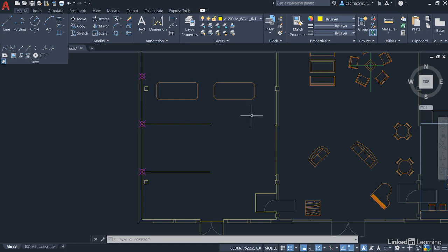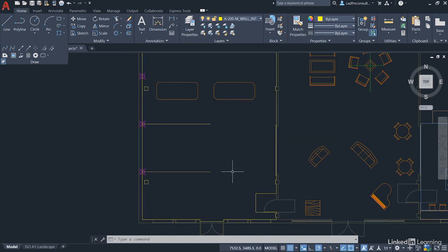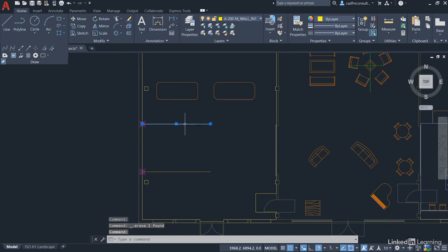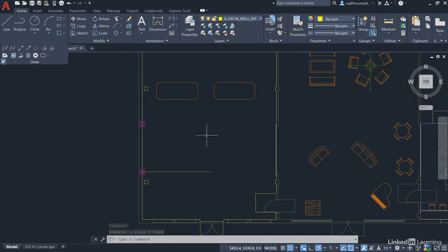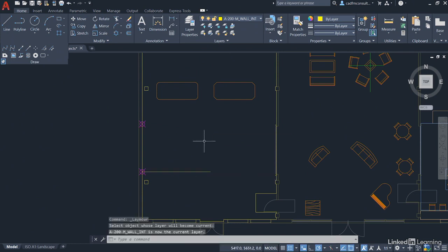Now you'll remember that we've got our polyline brought back in here, and we've also got our setting out points. This setting out point isn't needed, it can be deleted, and this line here can also be deleted as well. Make sure that we're on this layer here, so go up to make current and select this line just to make sure that we're on the appropriate layer.